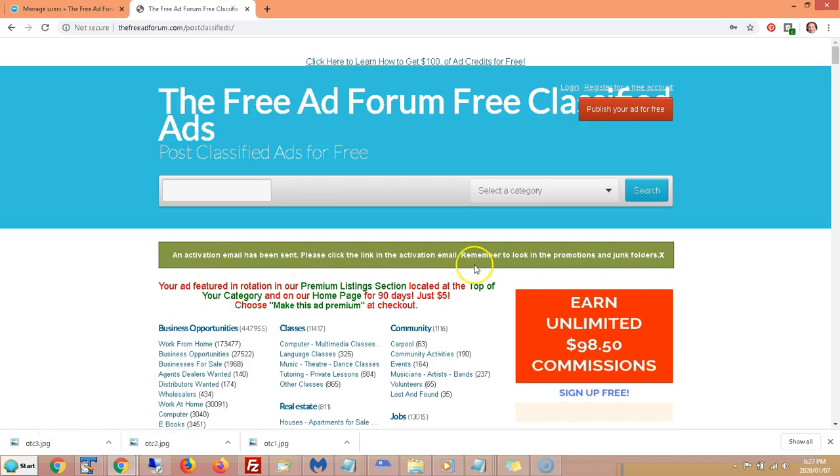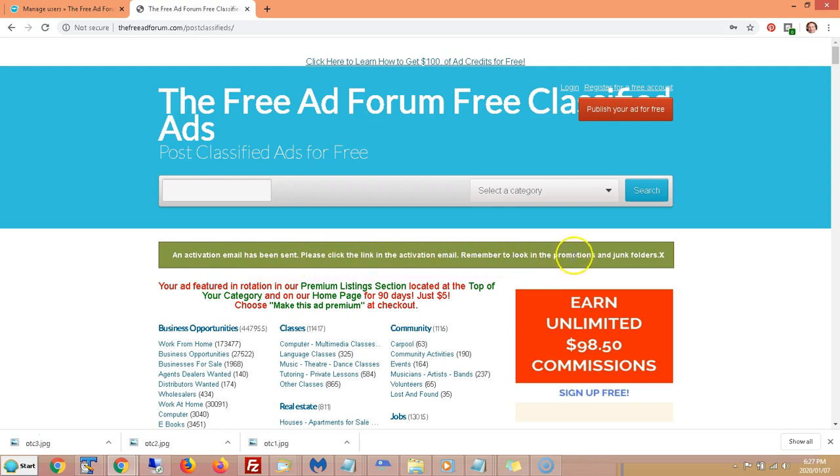Then you'll get this green screen if you submit it successfully. An activation email has been sent. Please click the link in the activation email. Remember to look in your Promotions and Junk folders. Sometimes with Gmail, you will find the confirmation link in the Promotion folder as well.